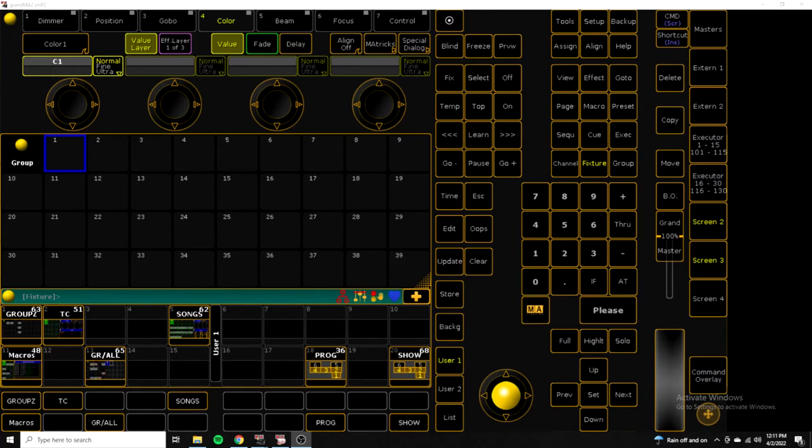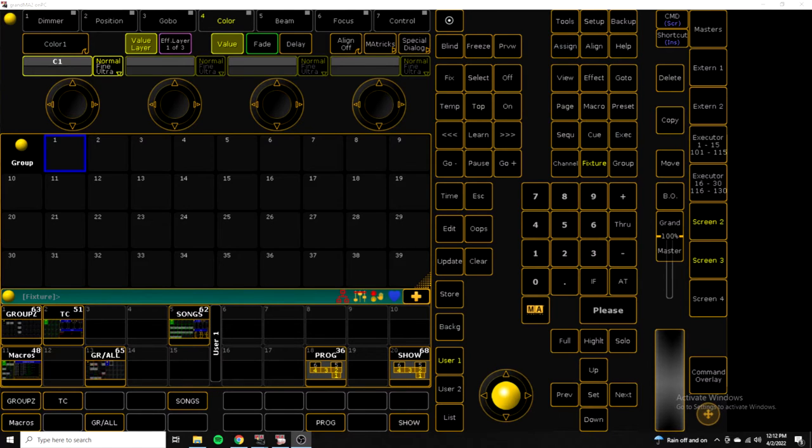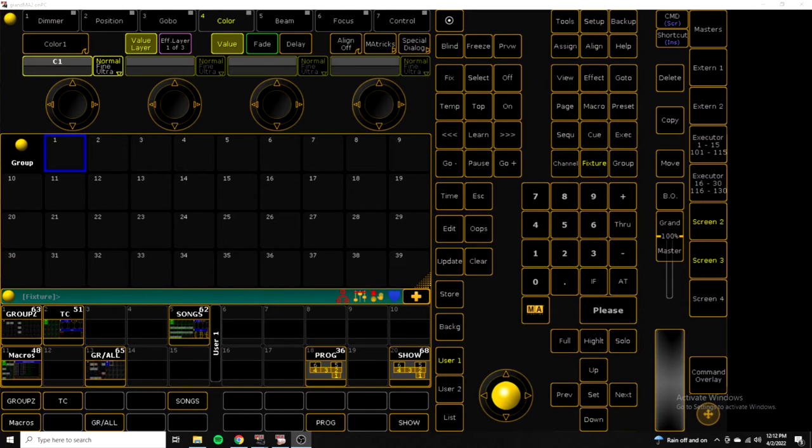A couple months ago I talked about my punt page file and today I wanted to talk about a more structured file. This show file is geared towards bands or music where you would have multiple songs, each with its own cue list, maybe a couple bump buttons and special faders to control speeds and things. So I'm going to show you how I lay my file out in that sense.